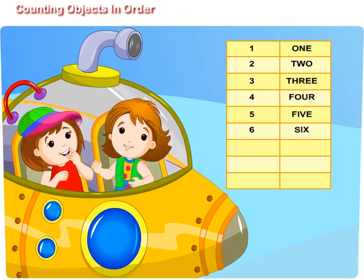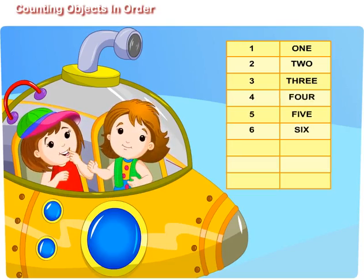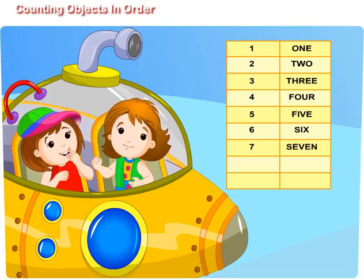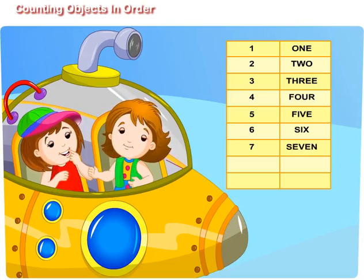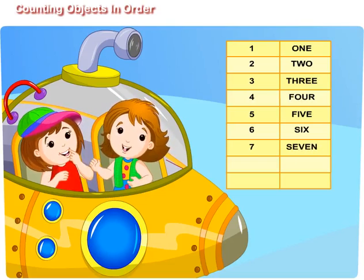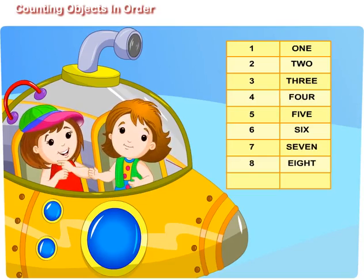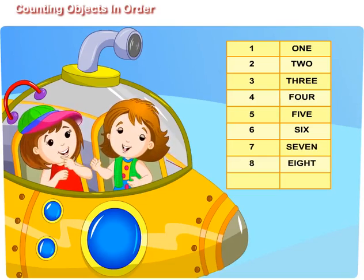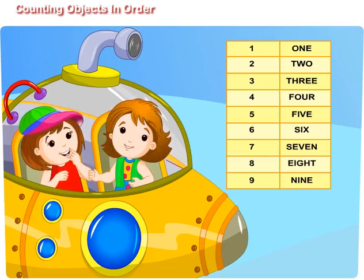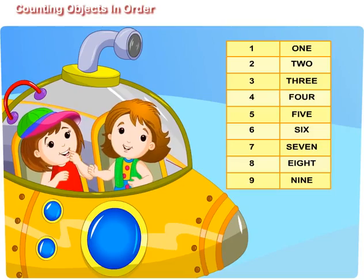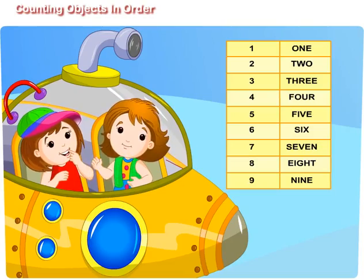S. I. X. 6. S. E. V. E. N. 7. E. I. G. H. T. 8. N. I. N. E. 9.